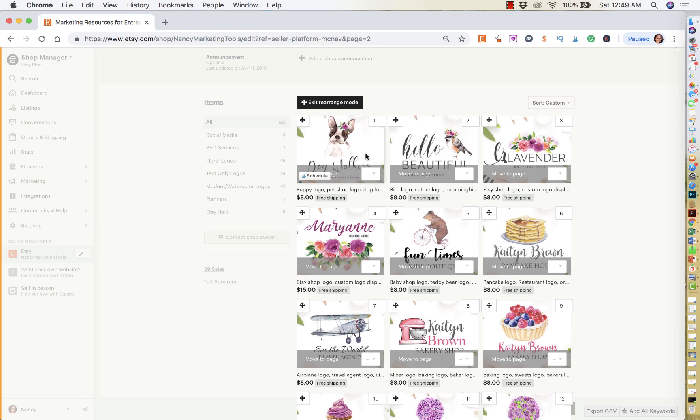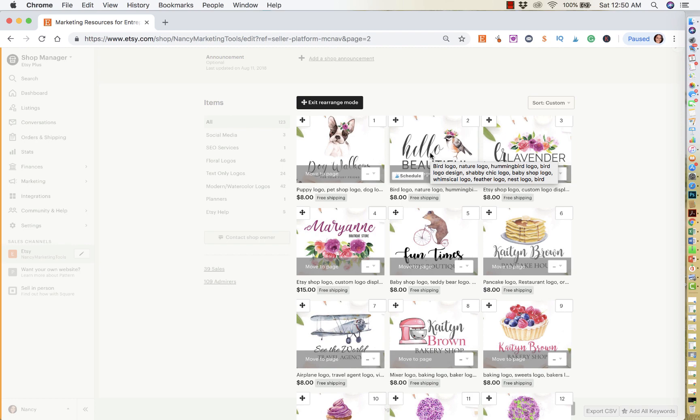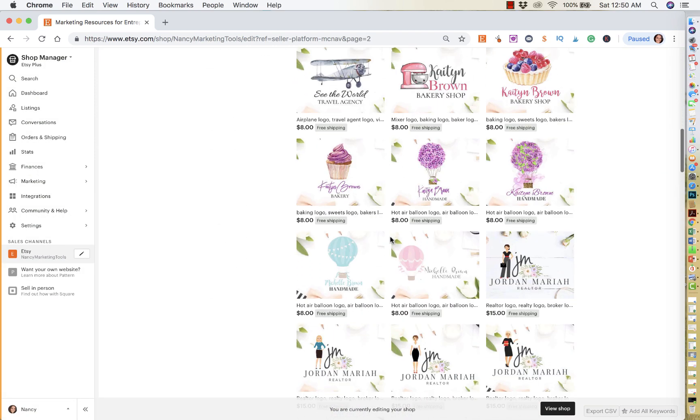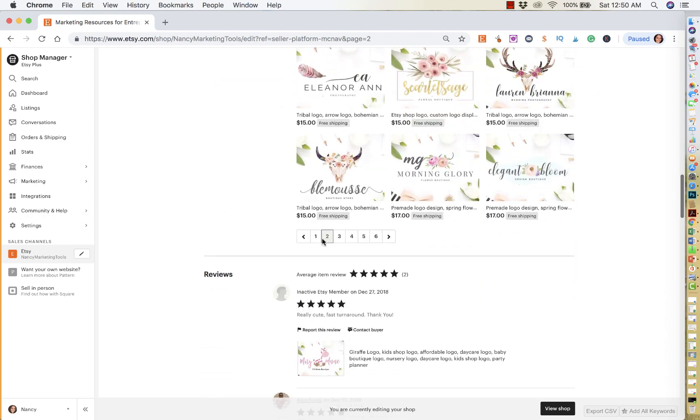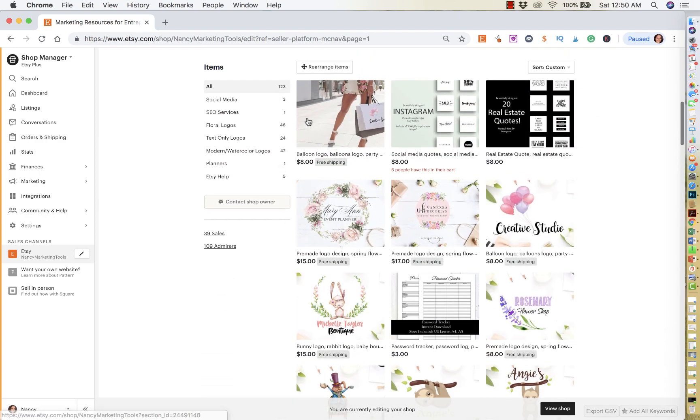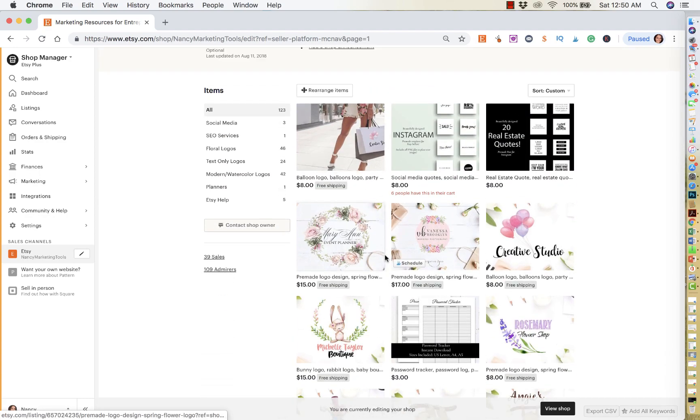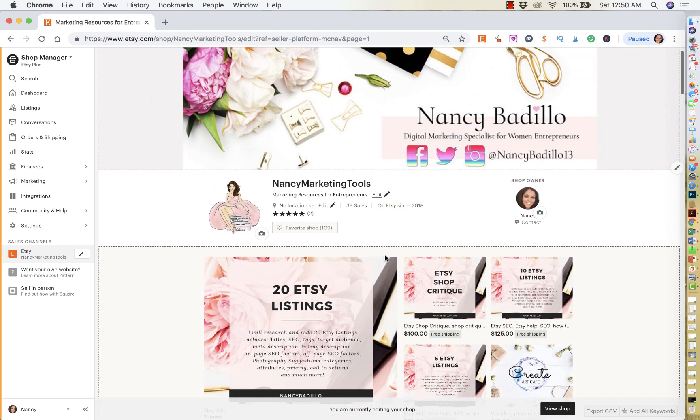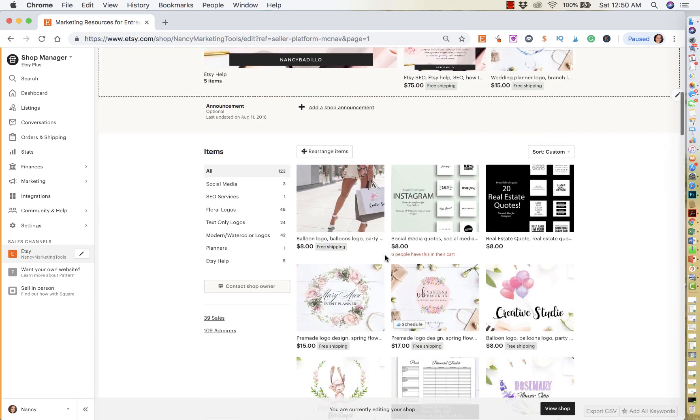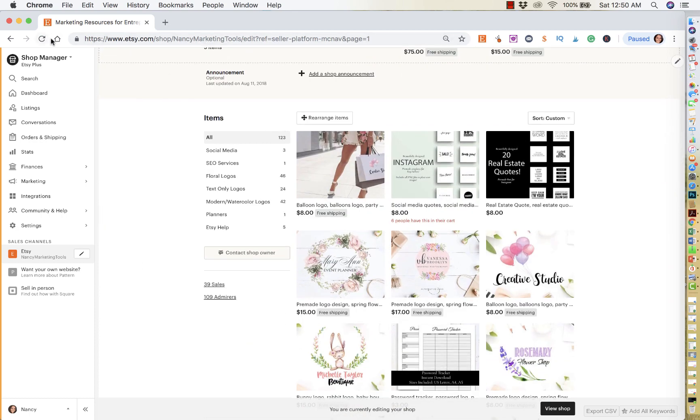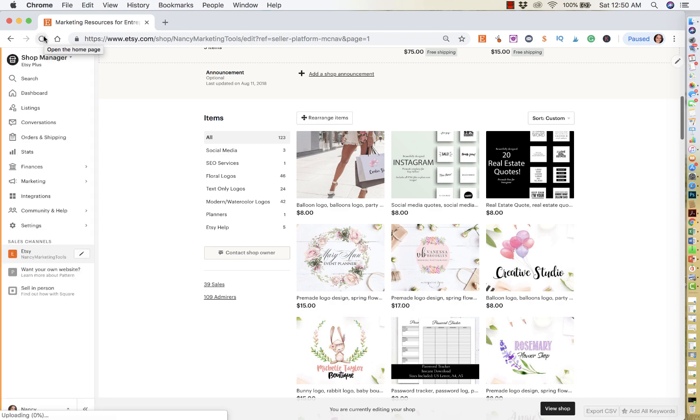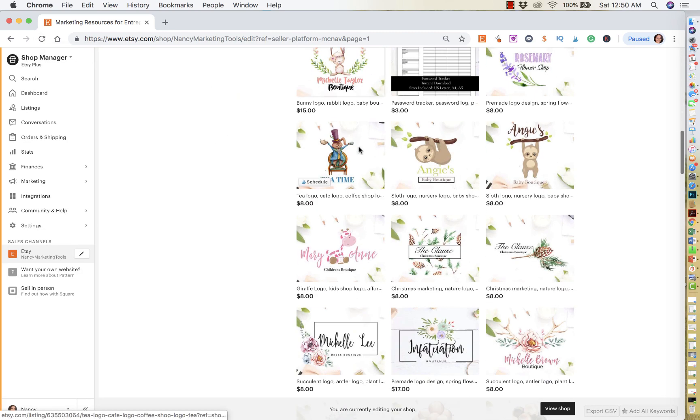And keep in mind that when you do these changes, you'll have sometimes like a little glitch that happens. And another thing is, it could take up to 10 minutes for your listings to rearrange. So if you exit the rearrange mode and then you go back to your first page, and you're like, well, the changes never were made, it could take up to 10 minutes for it to save and for you to see it. And then what you can also do is just refresh the page. So refresh it after a few minutes to see if the changes were made.